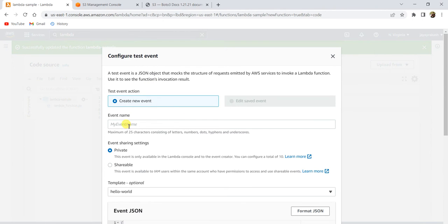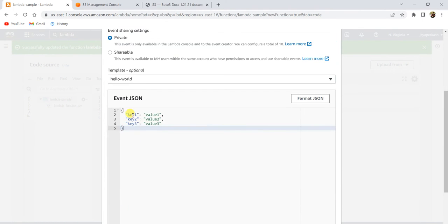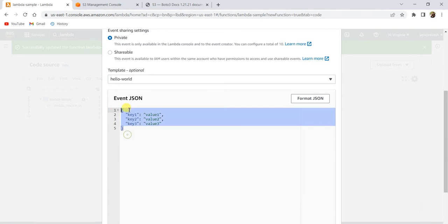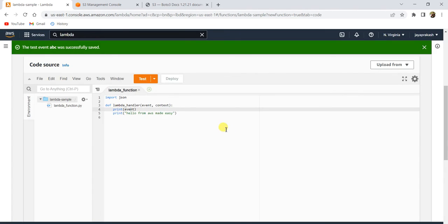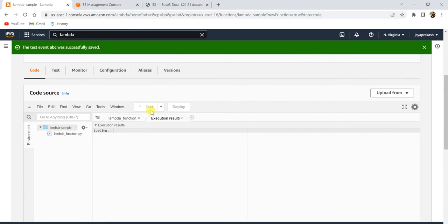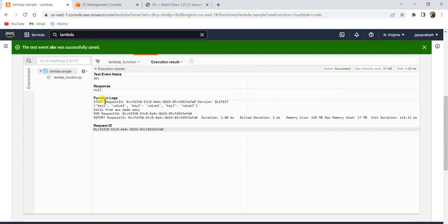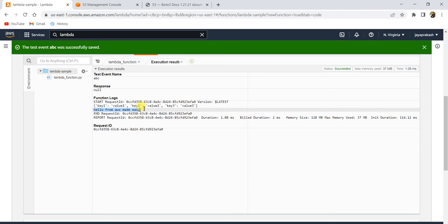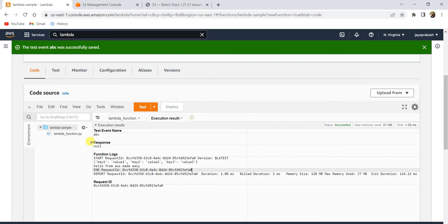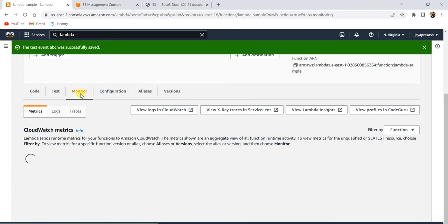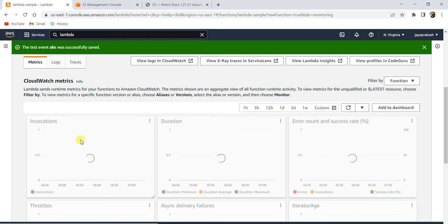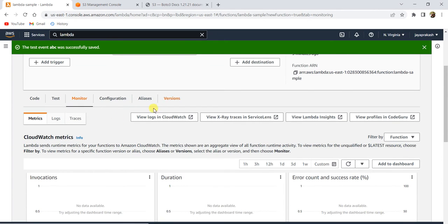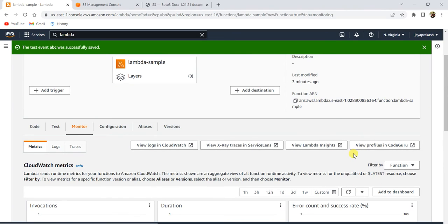You can configure your test event here. I'll name it 'ABC' and pass any JSON as the event. I'll click Save and then click Test. The Lambda function runs, and you can see the event we passed got printed, along with 'Hello from AWS made easy'. This is how you see the logs from execution. If you want to see logs in more detail using CloudWatch, go to the Monitor tab where that data is available.